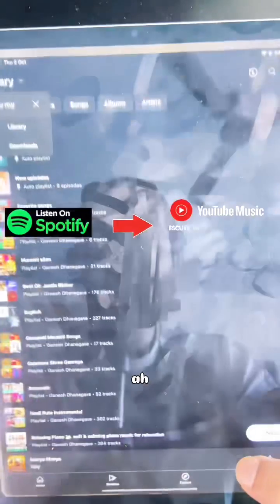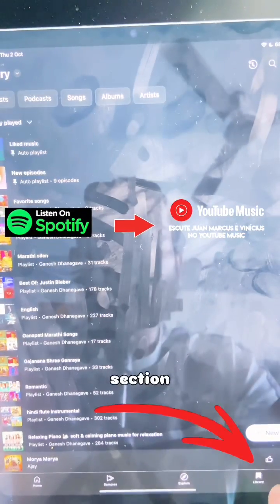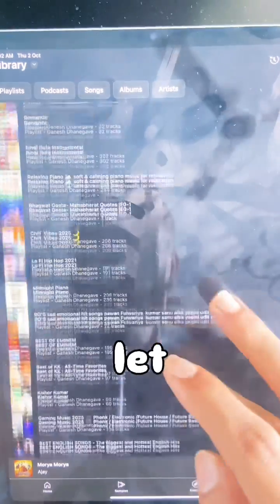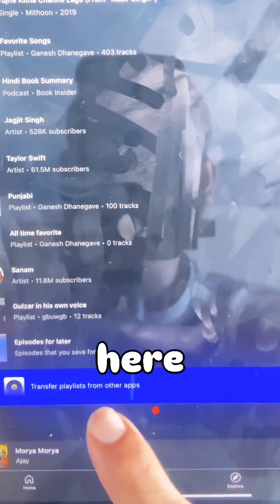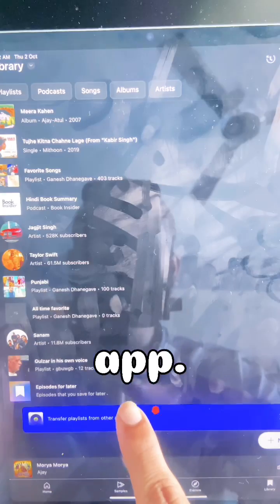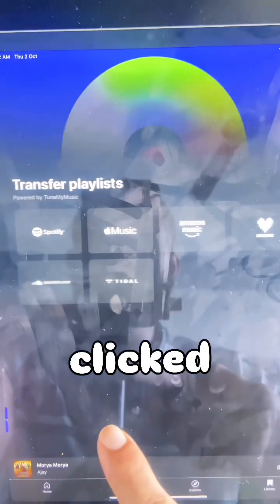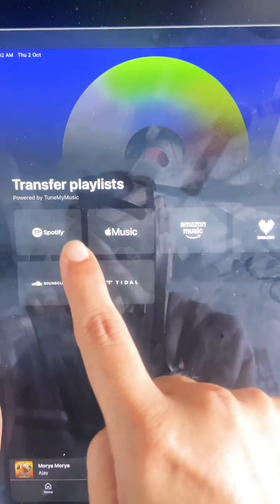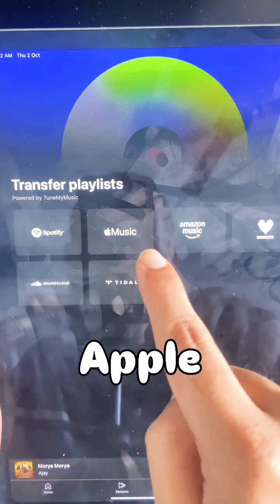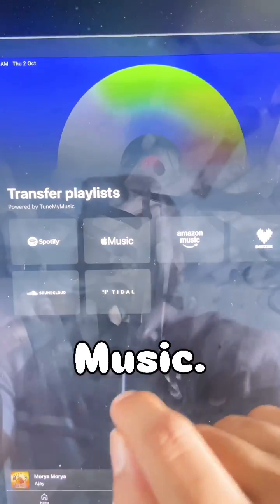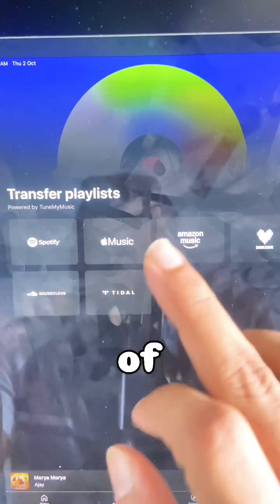In YouTube Music, go to the Library section and you'll see an option at the end: 'Transfer playlist from other app.' If you click on this, you will see options to transfer from Spotify, Apple Music, Amazon Music, and Tune My Music.